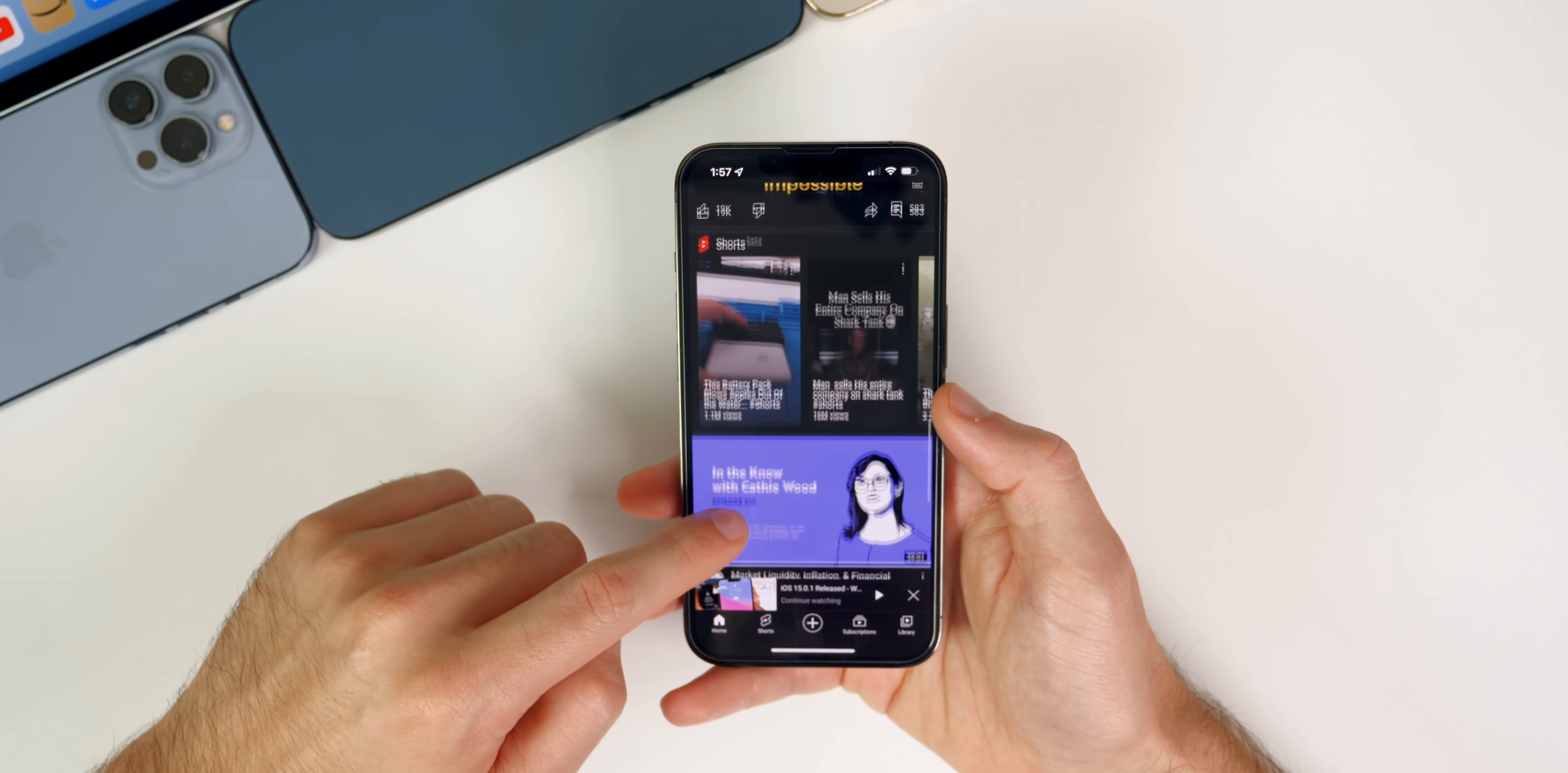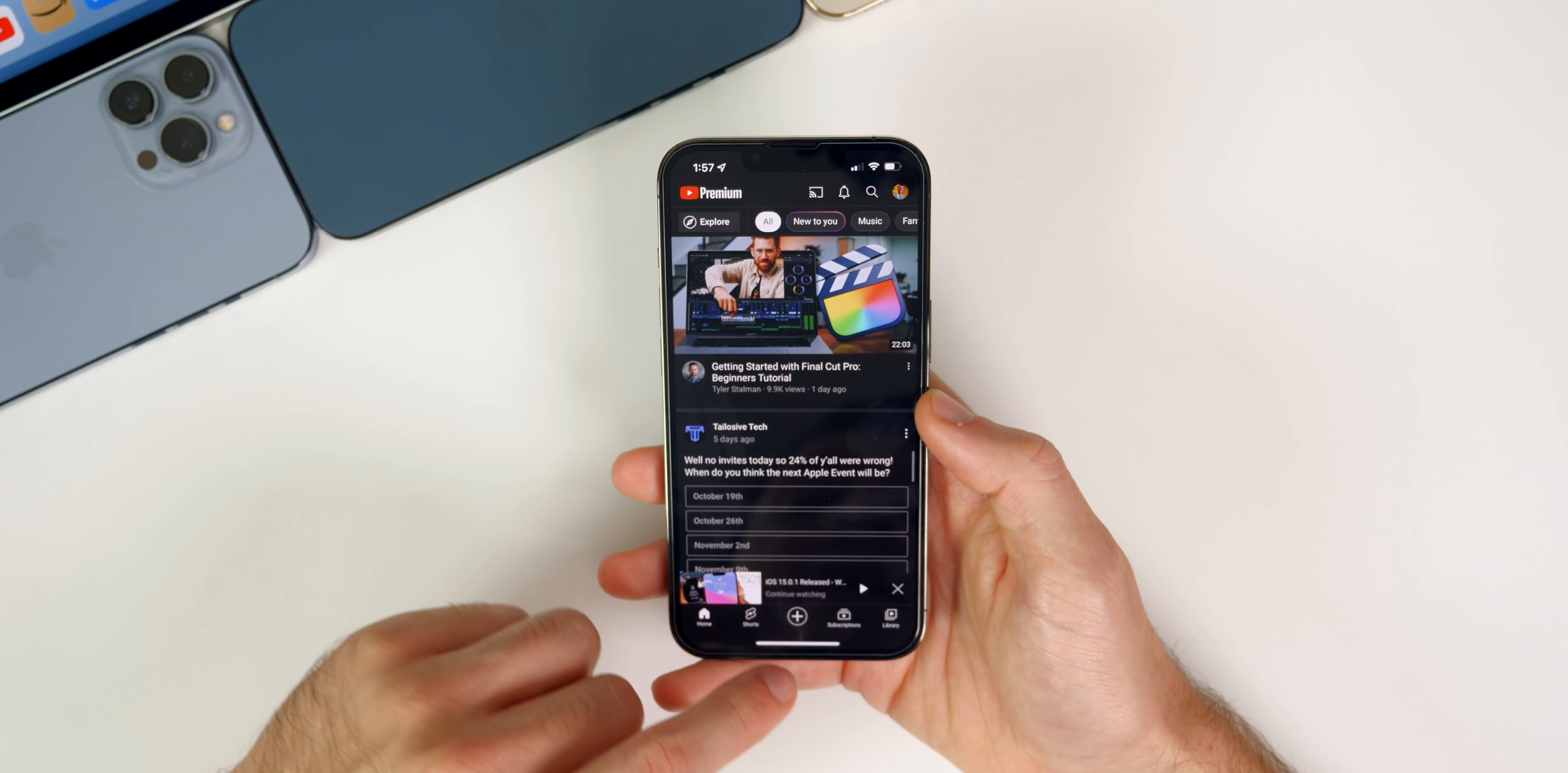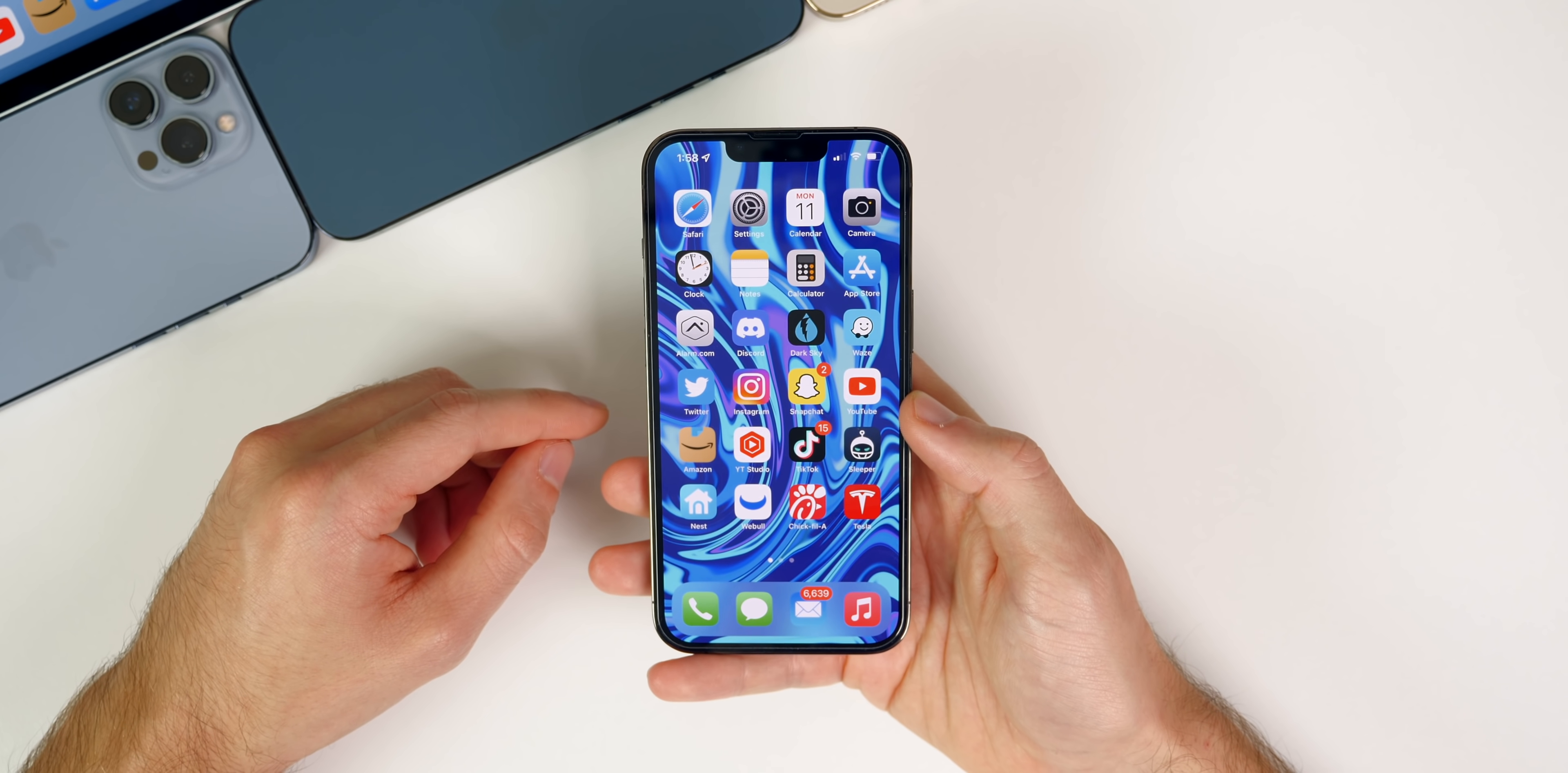We also got a fix for the touch responsiveness bug, at least in the YouTube application. I've not noticed one time where I've had that issue in the YouTube application since updating, and there was also an update for the YouTube application, so it could have been a combination of the two or just YouTube fixed it via an update to their application. I've not had any issues with touch responsiveness inside of the YouTube application like I've been having for quite a while now. You guys need to tell me in a comment below if it's fixed everywhere because I know some people had touch responsiveness issues in the Mail application and Safari. Update to 15.0.2 and let me know in a comment down below if those issues have been fixed.